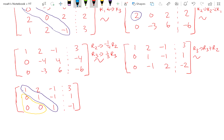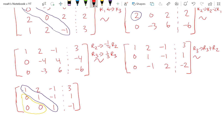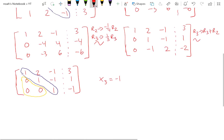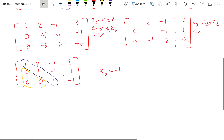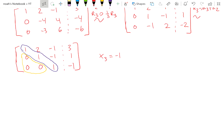So we could solve the equation now if we wanted to, because we know that x3 is equal to negative 1. We can plug that into the second equation to find x2, and then into the first equation to find x1. Or we can continue doing row operations to get these values to be 0.